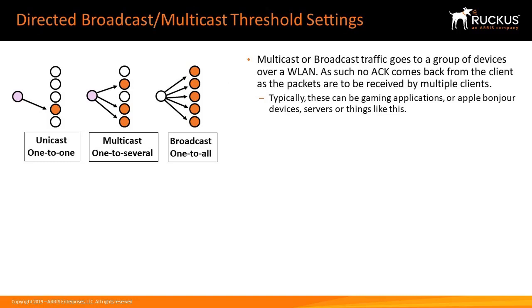Multicast or broadcast traffic goes to a group of devices over a wireless LAN. As such, no acknowledgement comes back from the client as the packets are to be received by multiple clients. Typically, these can be gaming applications, or Apple Bonjour devices, or servers, or things like this.